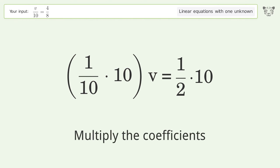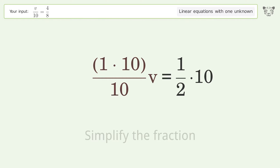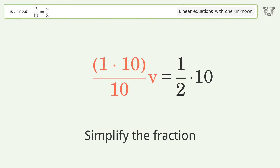Multiply the coefficients. Simplify the fraction.